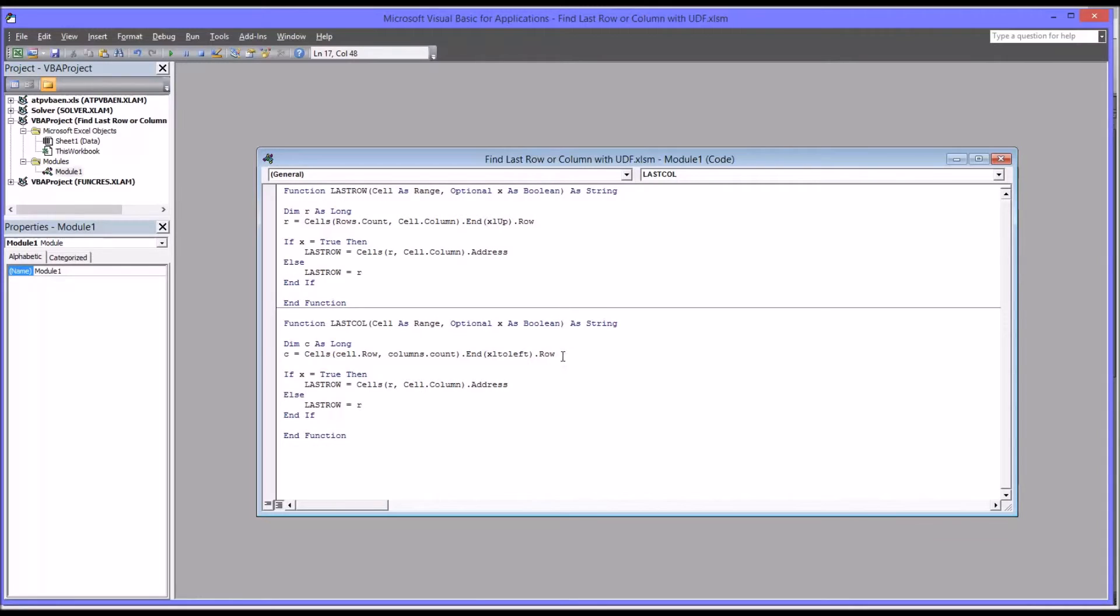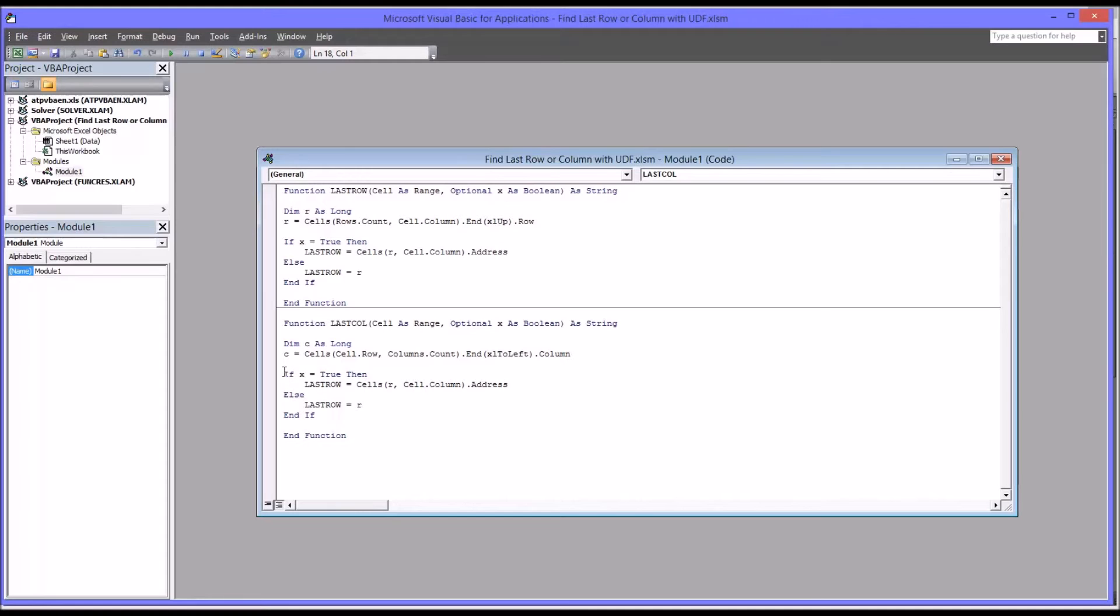And then, of course, instead of row, it's going to be column, singular. The if-then-else statement, the structure of it will remain the same. So it would be if X equals true, then else, and end if. That will stay the same.